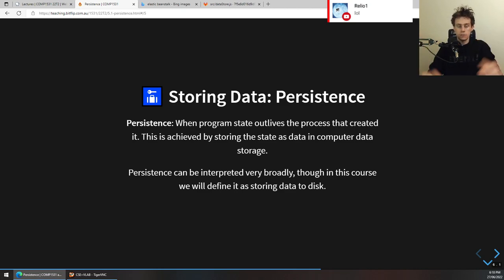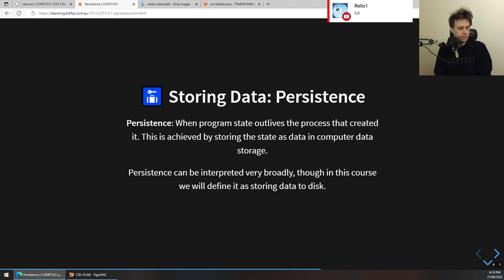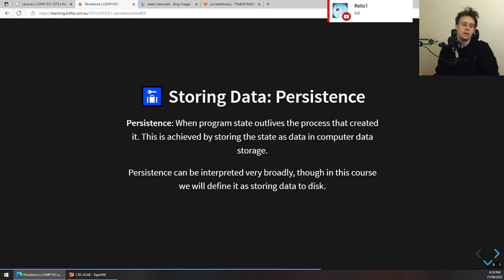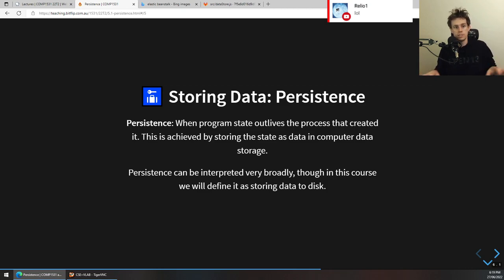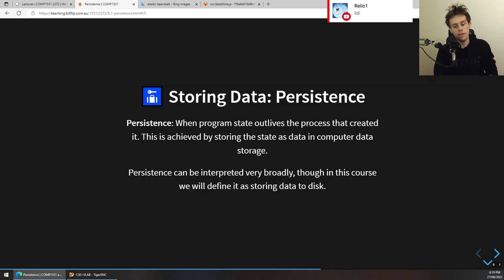A computer is a bunch of programs running and those programs are just processes. Typically, this is achieved by storing the state in the program — the state could be variables, data, names, or anything in computer data storage like a hard drive. We are just defining persistence as storing information on disk. So if you have data in your program, you store it somewhere on the computer's hard drive or more specifically in the file system, in files alongside your program — and therefore it lives on the file system even when your program finishes.